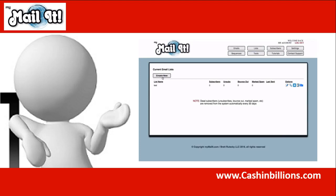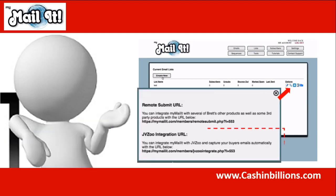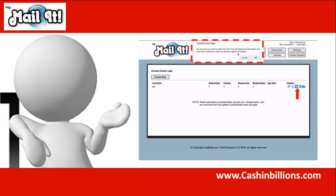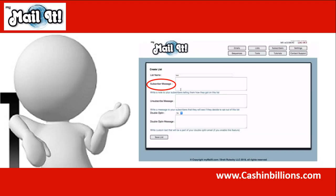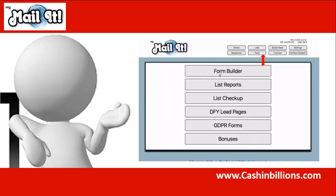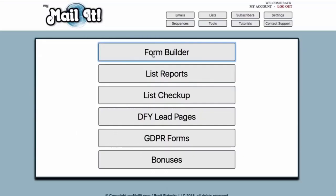You can have unlimited subscribers. You can also now integrate it with JVZoo to capture buyers automatically. You can clean your list — there are different cleaning features that will help improve your open rate and inbox rate. There are ways to edit the list, set a subscriber welcome message when they opt in, an unsubscribe message, and choose to have a double opt-in or not. You can build these lists with the new tools section, which includes a form builder — something that was not in the previous version of MyMailIt.